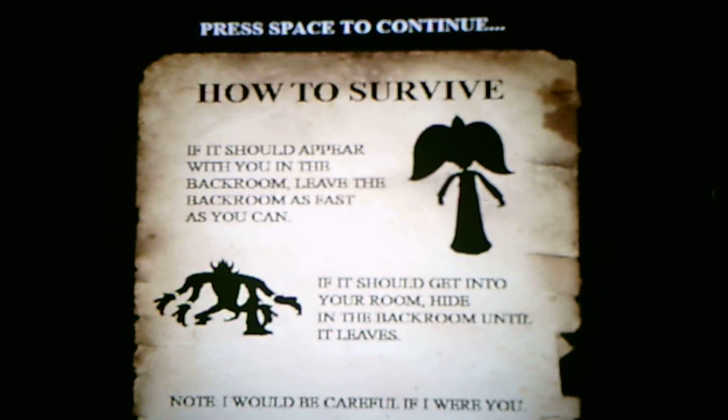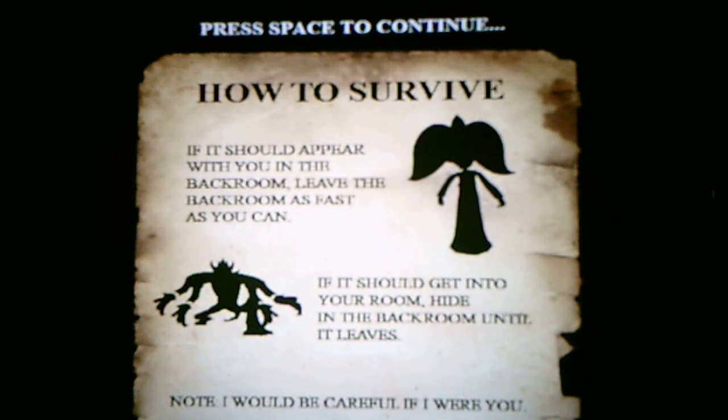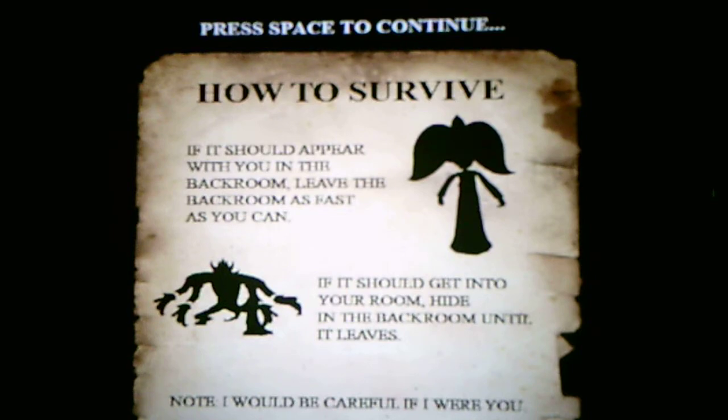The hardest one for me to recognize in the shadows was Luigi, but I was able to recognize the others though. So for Ashley, if it should appear with you in the back room, leave the back room as fast as you can. And if Bowser should get into your room, hide in the back room until it leaves.